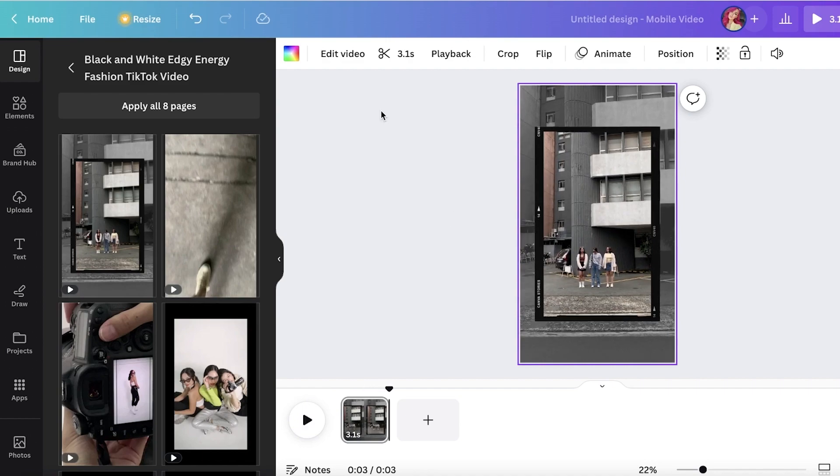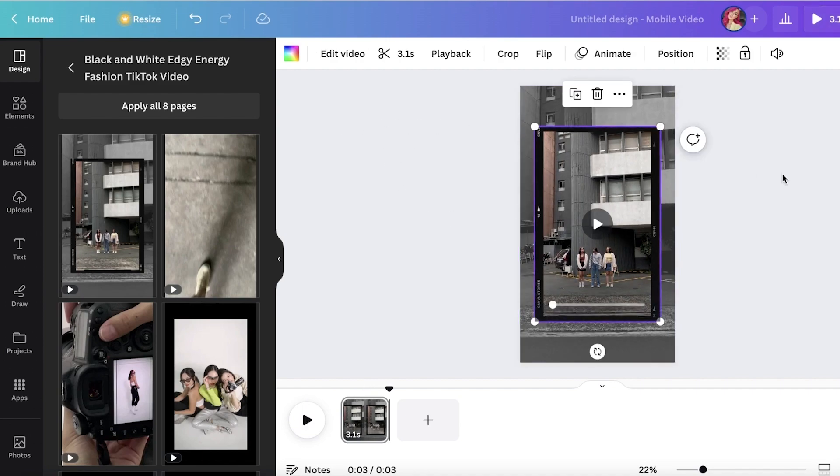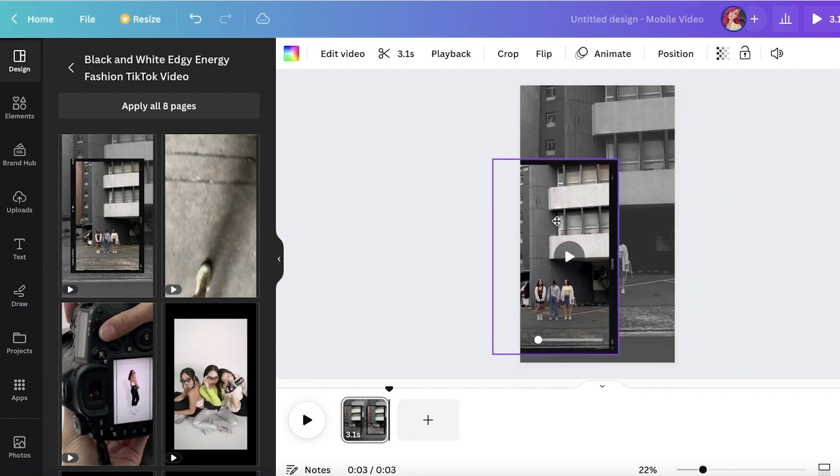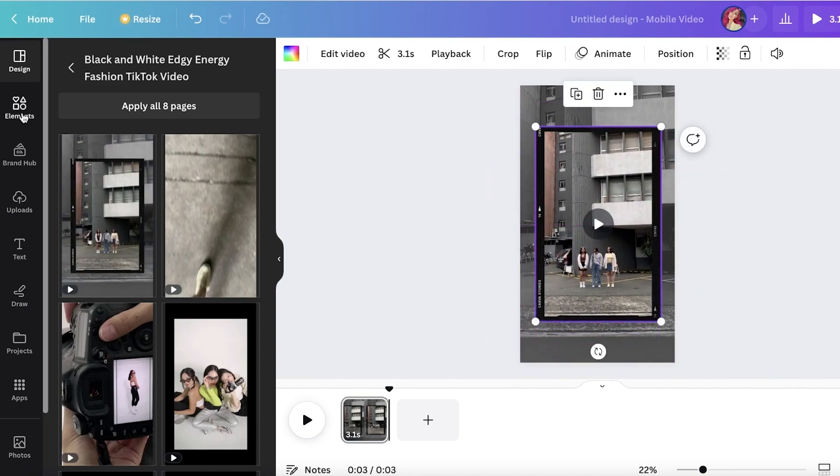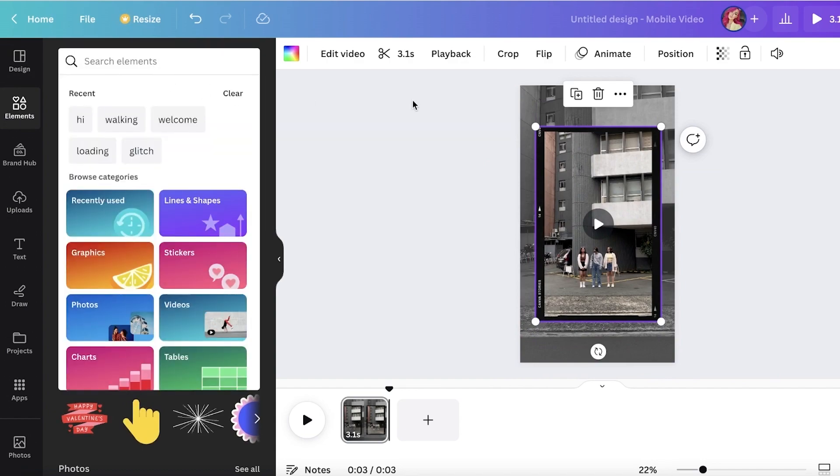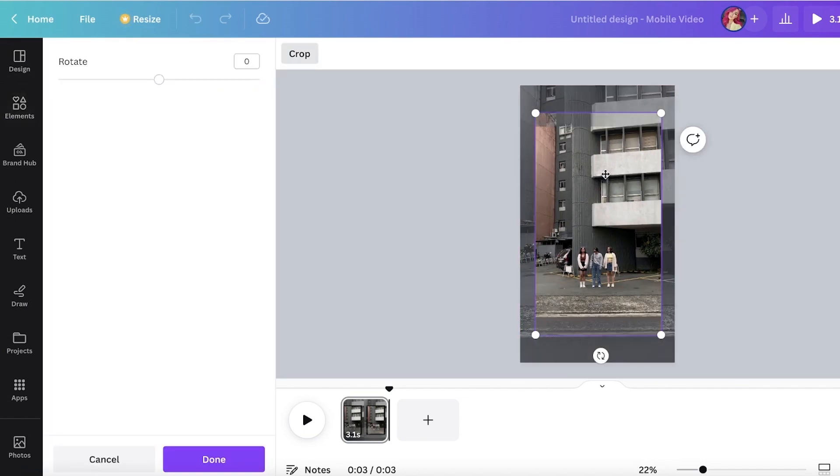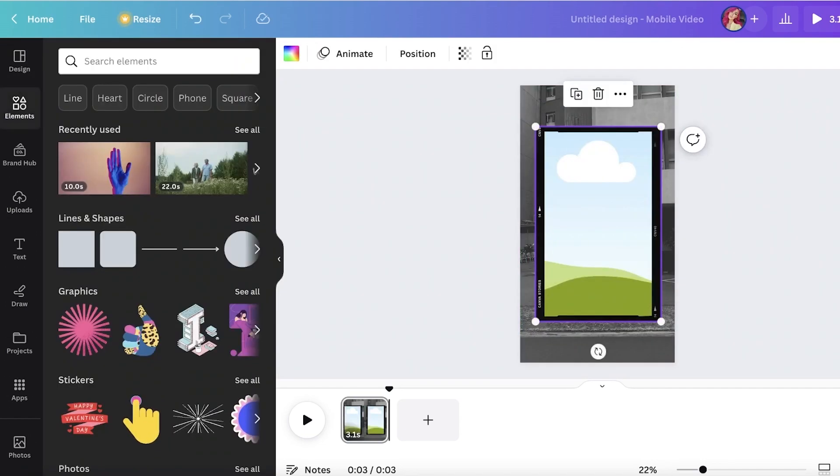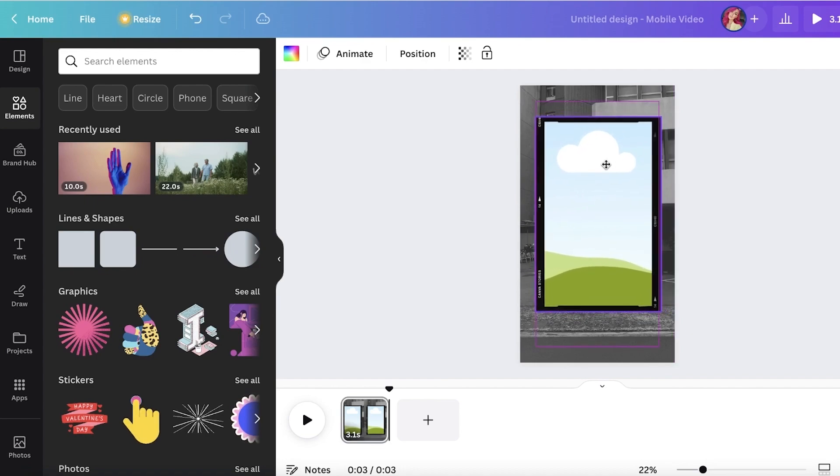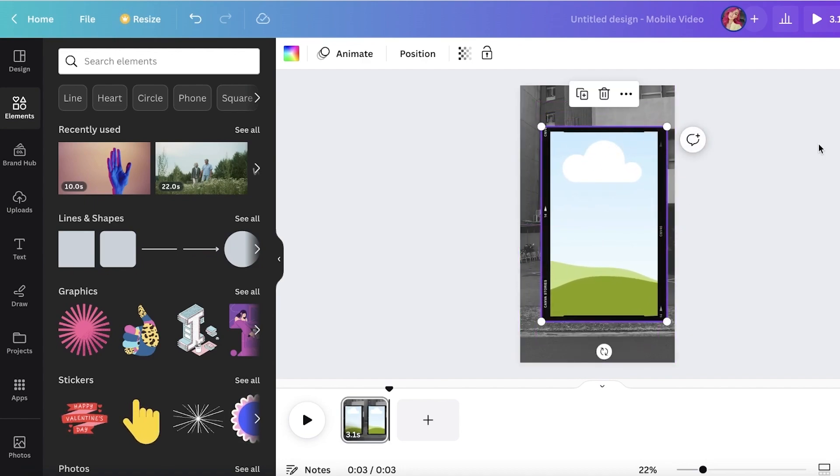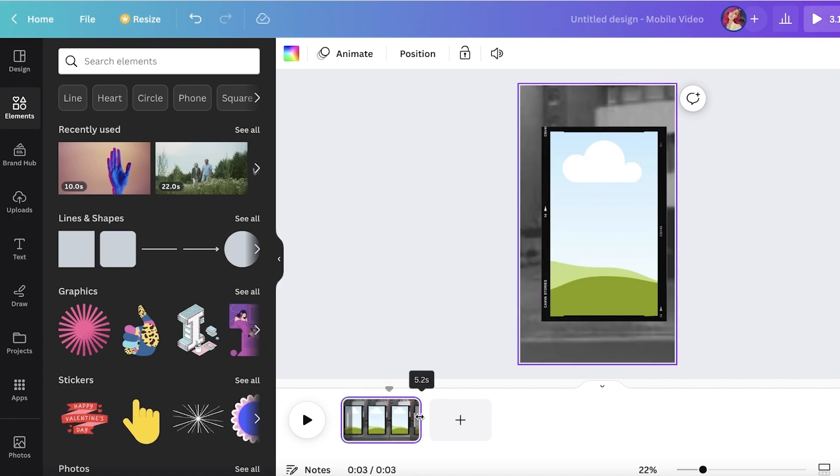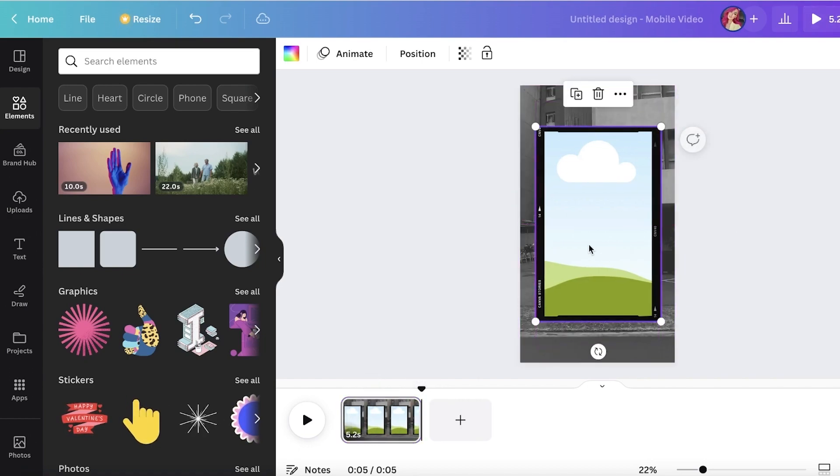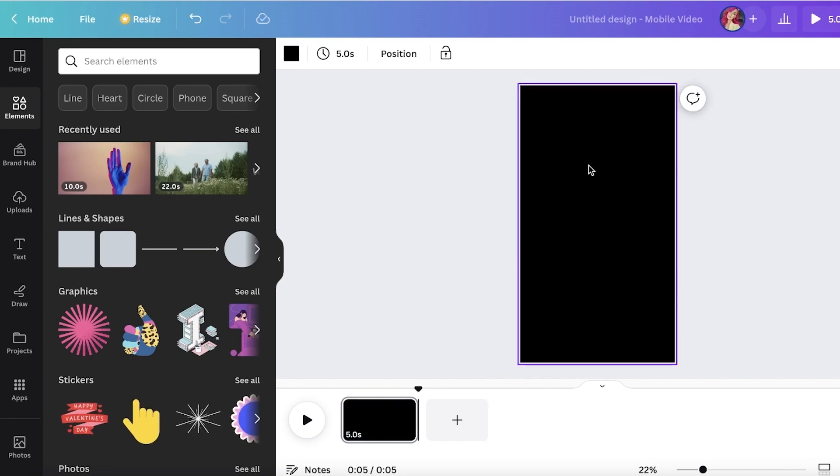just go into your Elements section on Canva and search for any kind of frame and use it. You can input any of your videos and change up the background and have a very customized appearance to this. Other than these basic video editing tools, you have a lot more that Canva can do for you. If I take a look at some of...